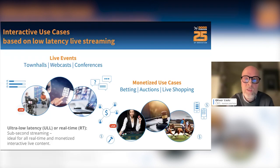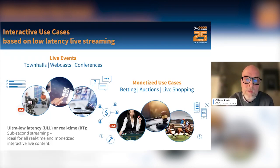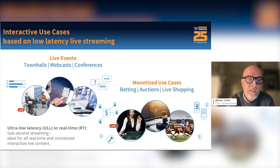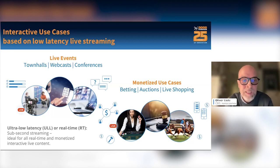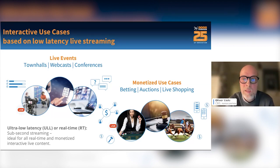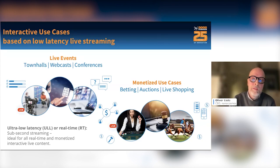The other big use case is monetized content, where you monetize on each participant — things like betting, live auctions. That requires really low latency. As there's no real standard definition in the industry, I agree that it means sub-second latency end-to-end to enable interaction between the audience and the viewer.